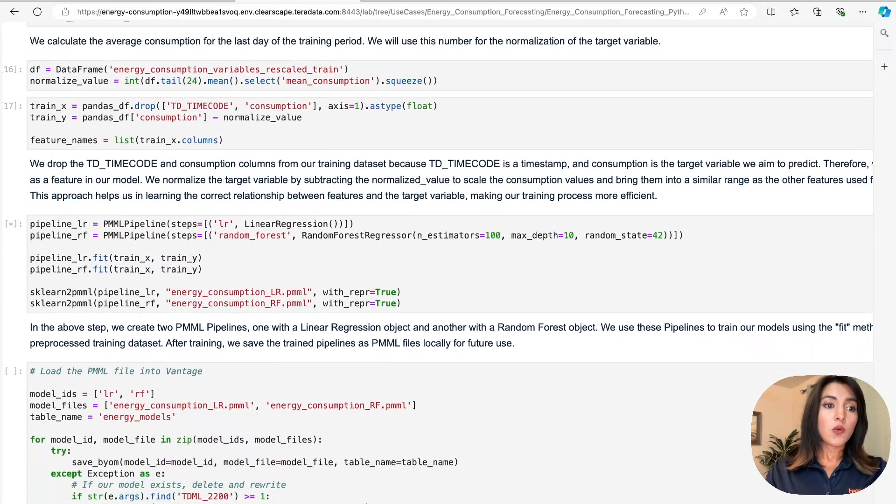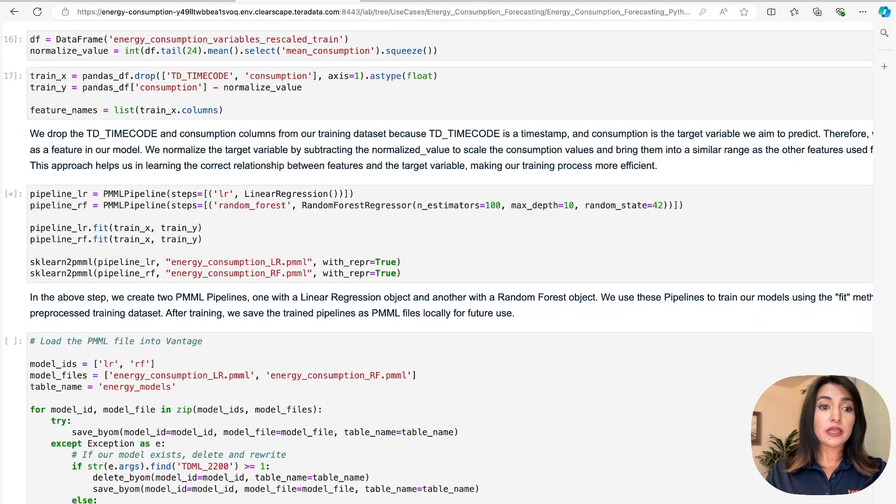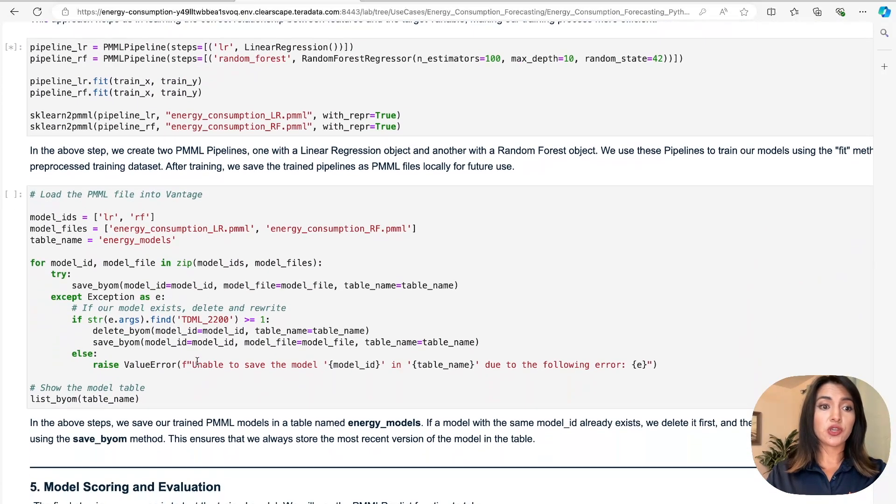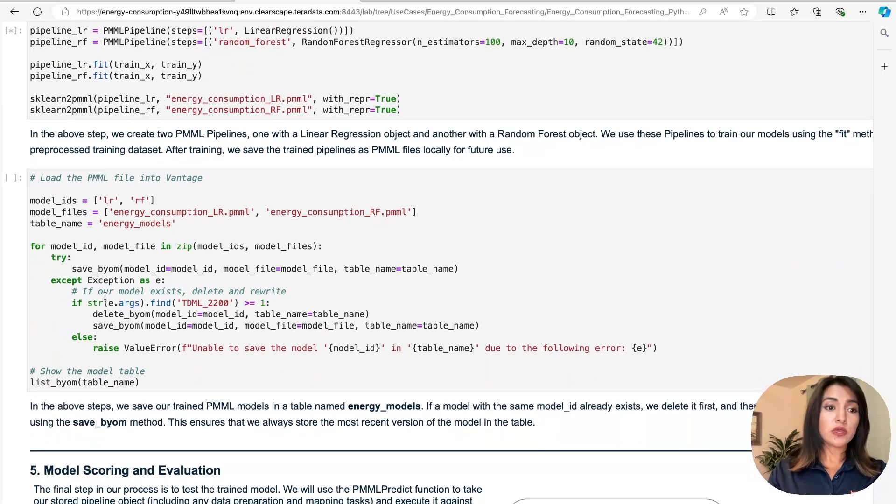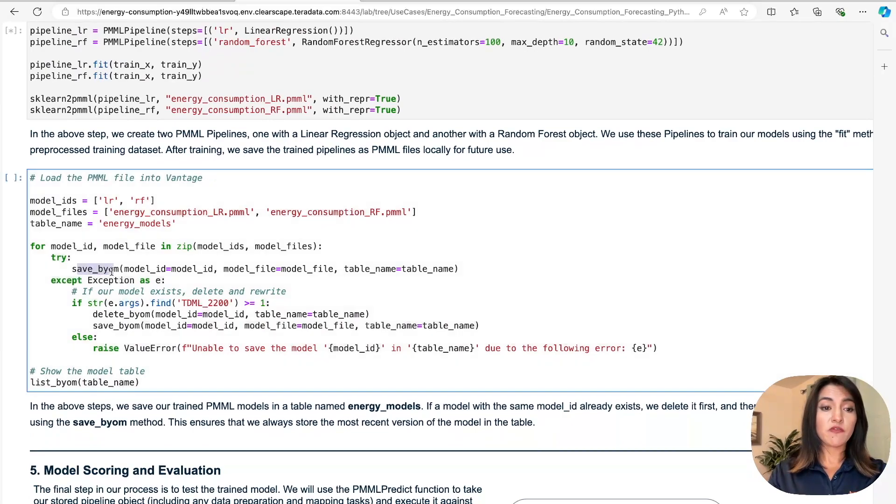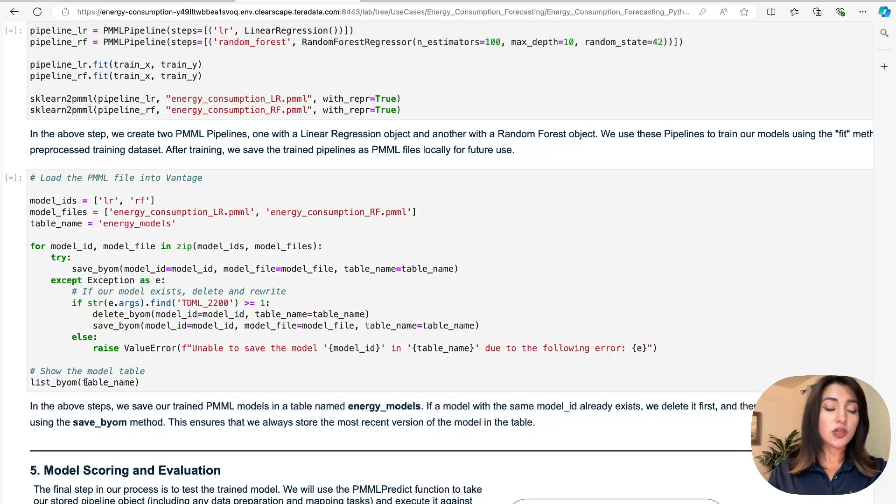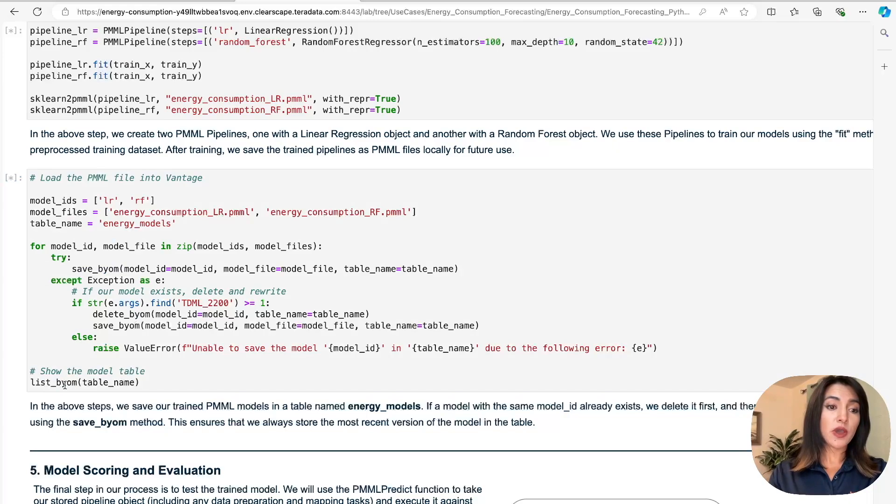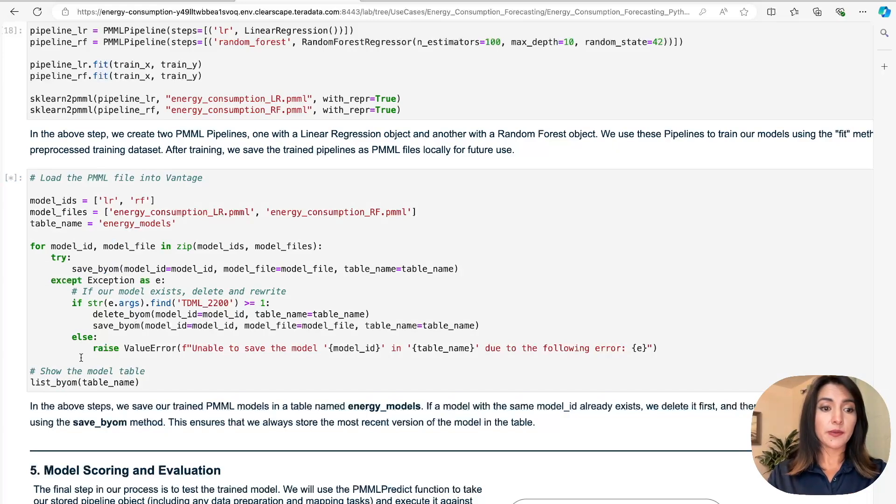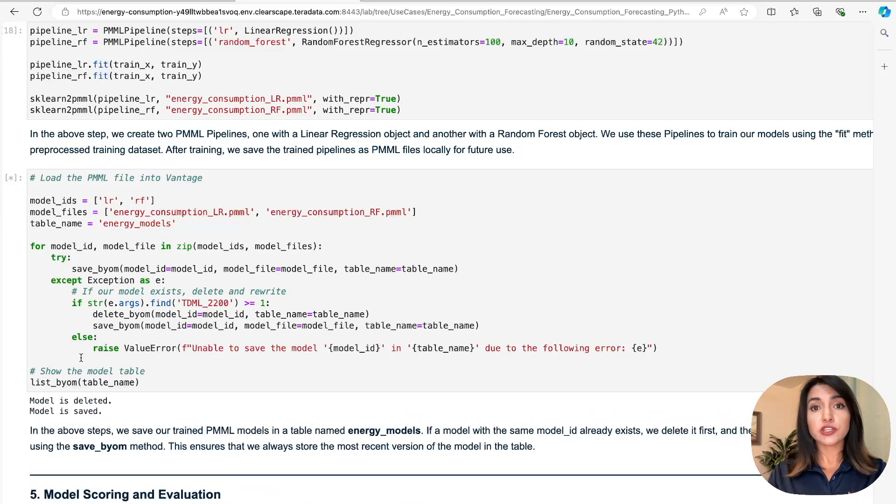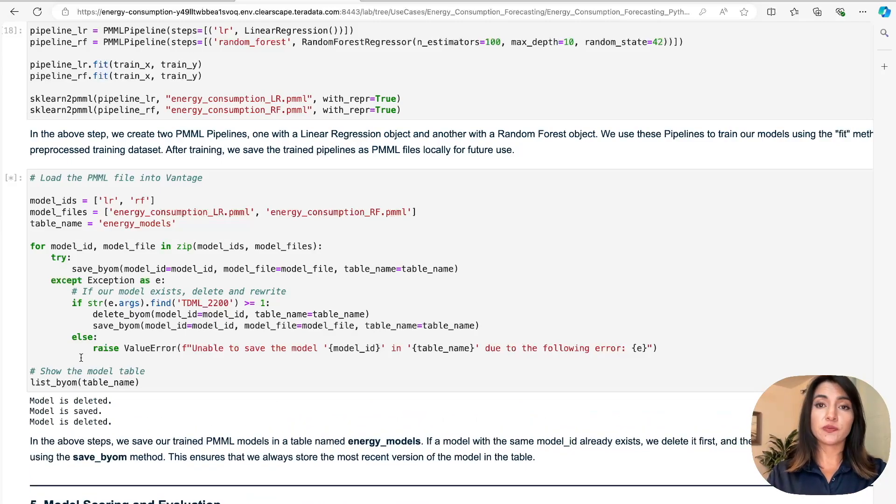We are now ready to load our PMML files onto Teradata Vantage. For this, we invoke a save BYOM function to load both of our trained models onto our energy models table in Vantage. And we also use this list BYOM function to show our model table. It is that simple to load externally trained models onto Teradata Vantage. And here we have our binary representation of each PMML trained model on Teradata Vantage.